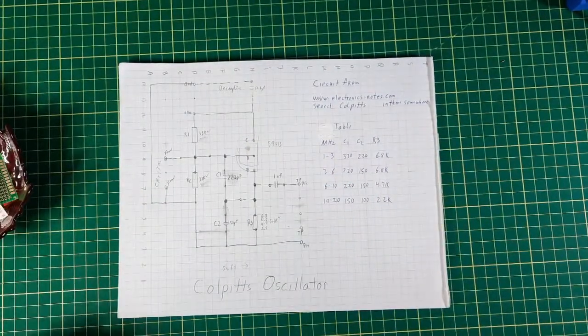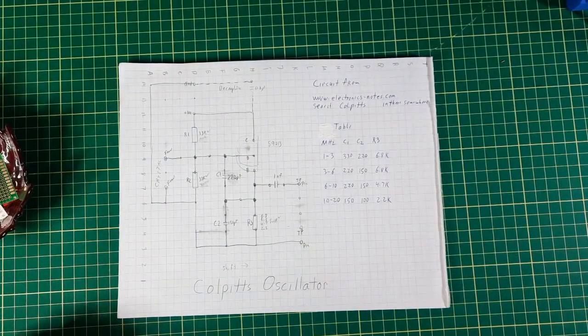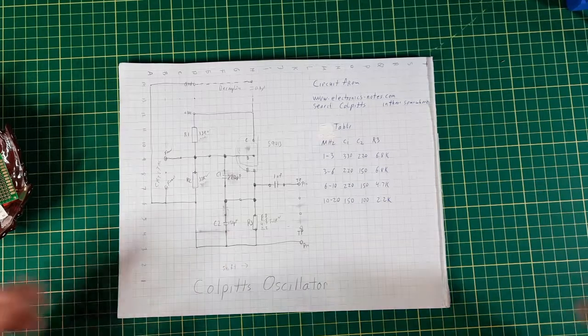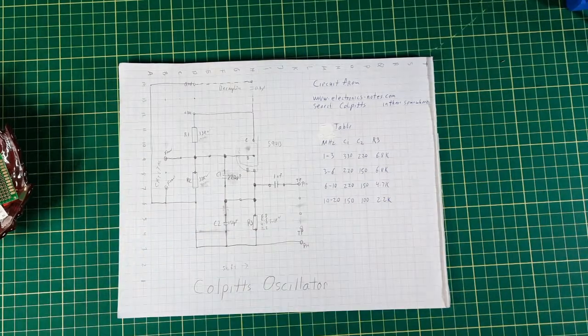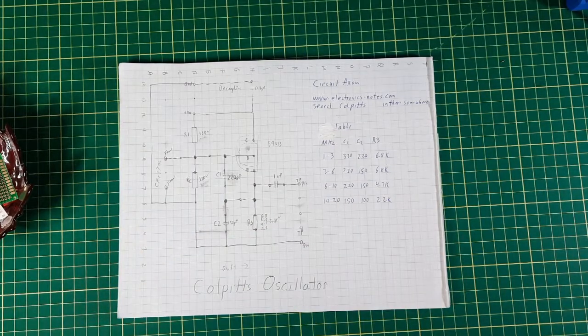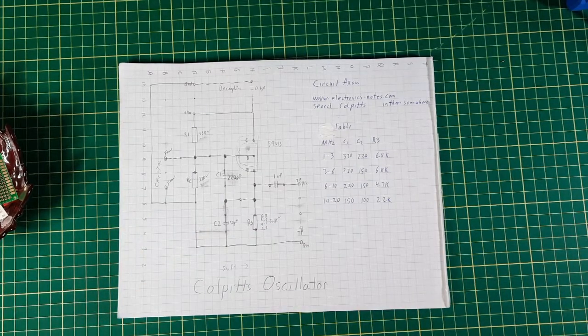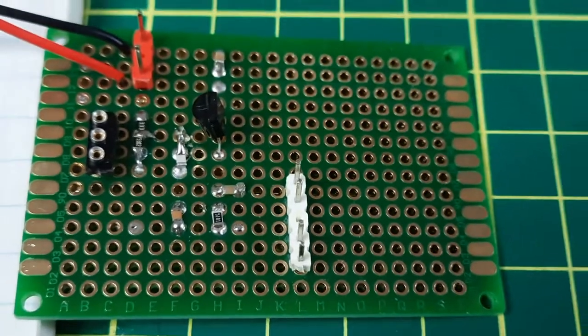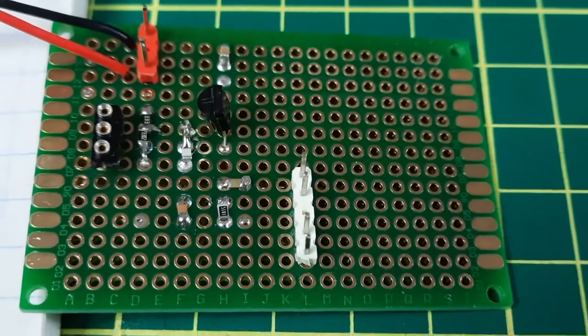And I'm not going to bore you with all the soldering. So hopefully it's now done. And presto it's built.